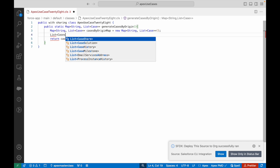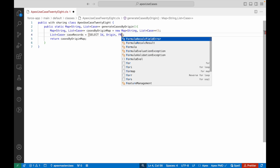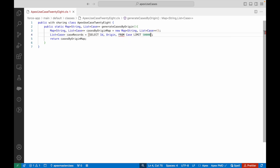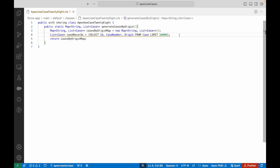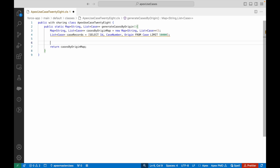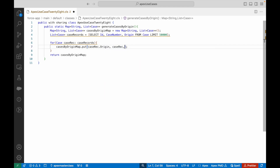Now I want to query all my cases. I'll write: List<Case> caseRecords = [SELECT Id, Origin FROM Case LIMIT 50000] — because the SOQL query limit is 50,000 records. I can also add CaseNumber to the SELECT. Now I'll iterate over all the records and populate the map collection. I'll write a for-each loop: for (Case caseRec : caseRecords), and use casesByOriginMap.put(caseRec.Origin, caseRec) as the value.